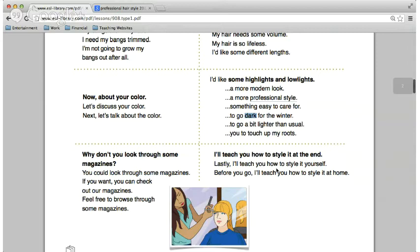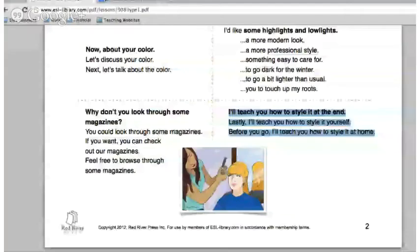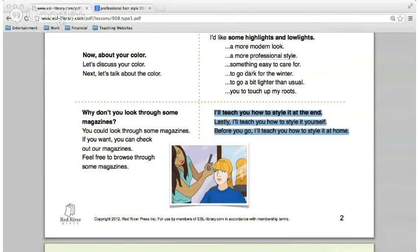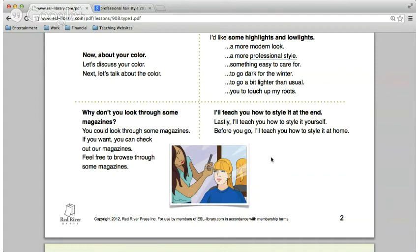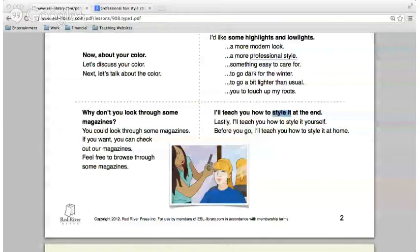Francisco, please read these last sentences. 'I'll teach you how to style it at home.' This is an important step — the hairdresser shows you how you can do your hair in some simple steps. That's what this means: 'I'll teach you how to style your hair' or 'how to do your hair.'